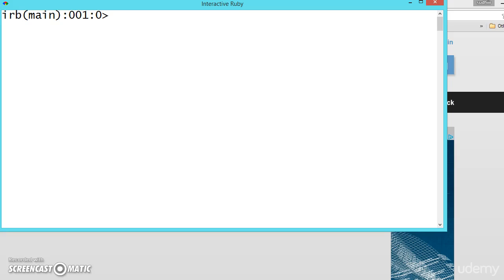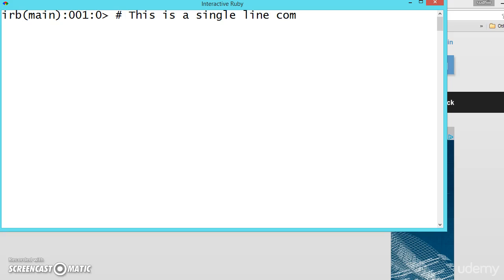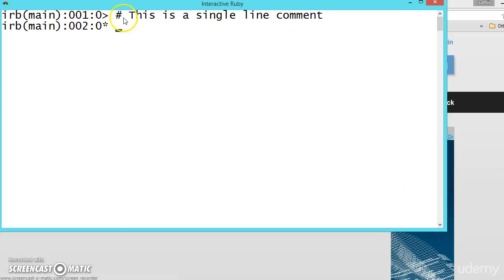So we have two types of commenting in Ruby. One is single line and one is multiple line. First we will see single line. Single line starts with the pound symbol or hash symbol. And whatever you write here is a comment. So let us say this is a single line comment. If you press enter it will do nothing because this is treated as a comment.